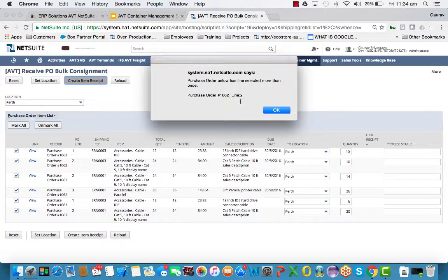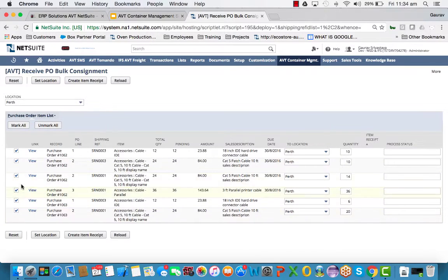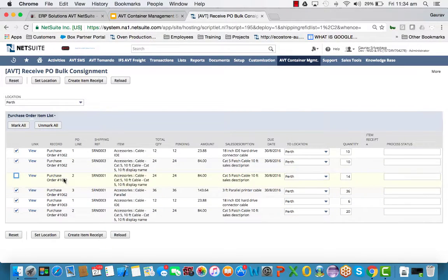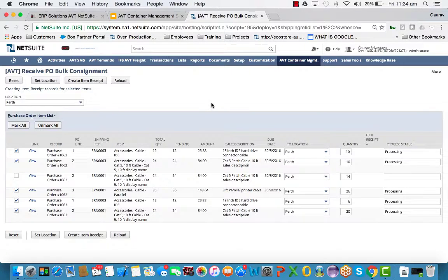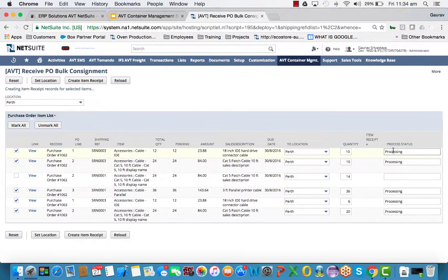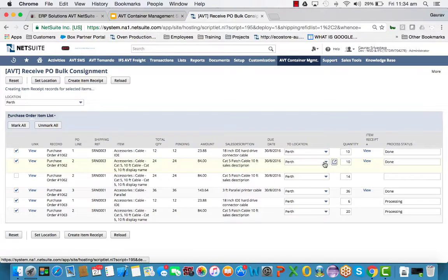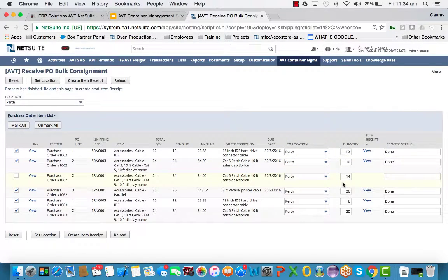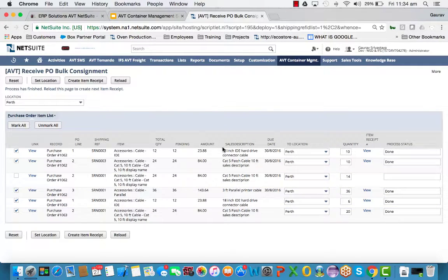Now we've got a problem here which says PO 1062 line 2. For this demonstration purposes, we'll just take away this line and create the receipt. So what we're going to expect to see is that the system has automatically created the receipts across multiple PO lines. And it's all done by the shipment reference number process.